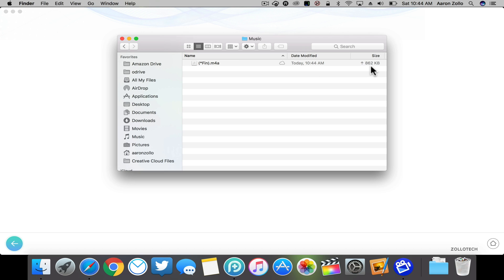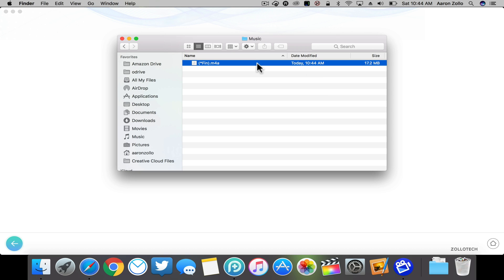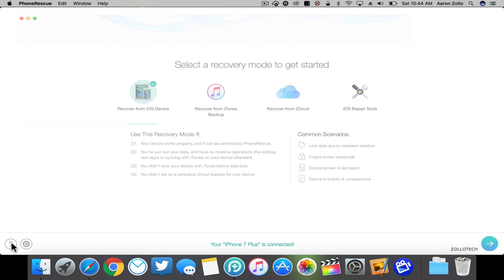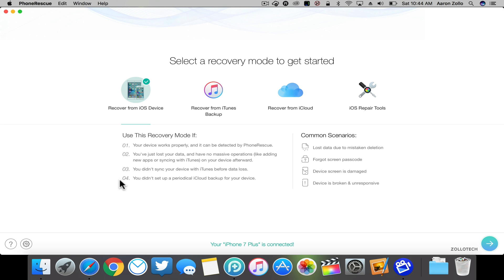The file size is changing for a little bit because it's actually uploading to iCloud, but it's 17.2 megabytes and this is the song we can play. And that goes for anything on my device, so we can go back in here.